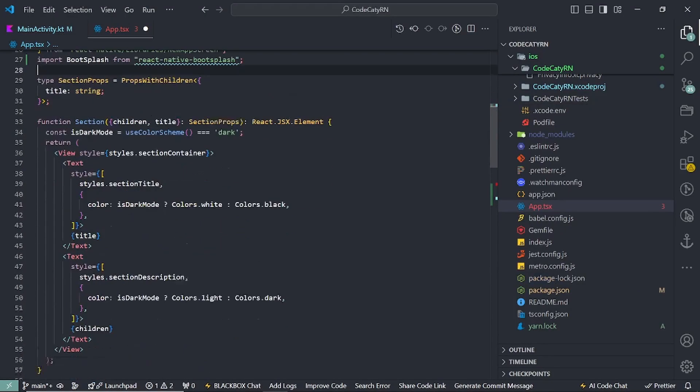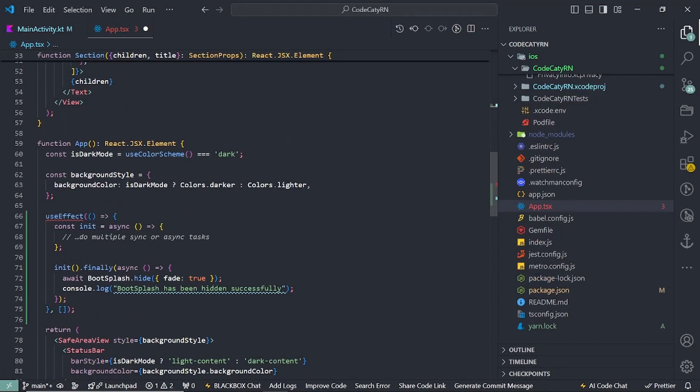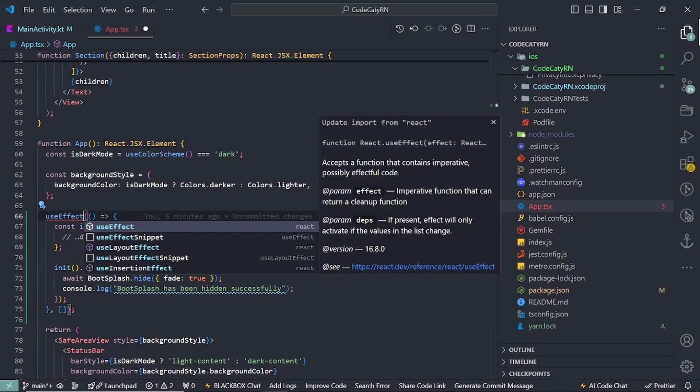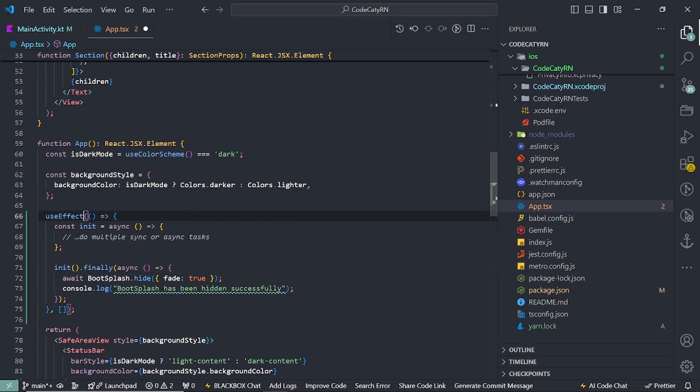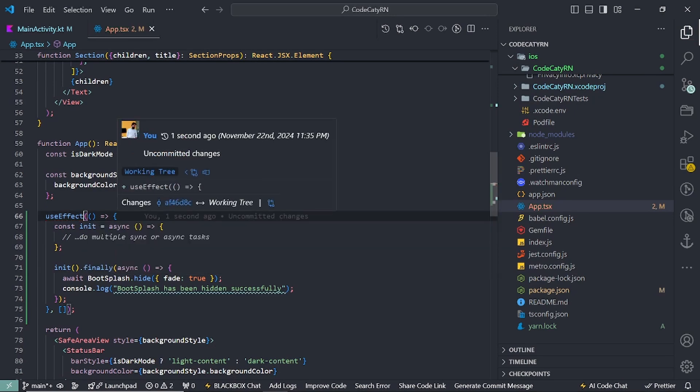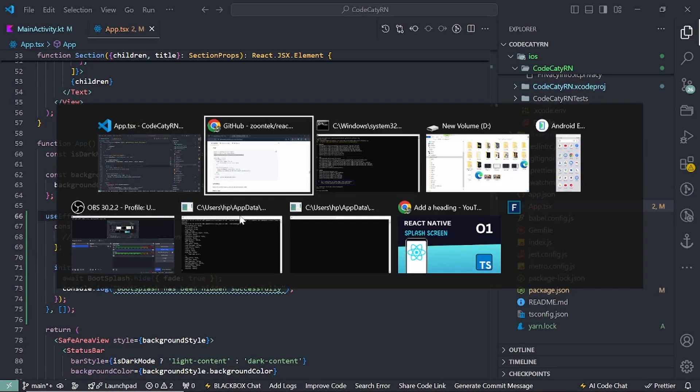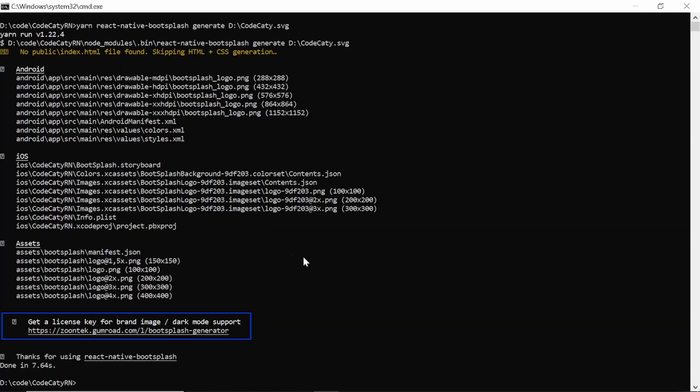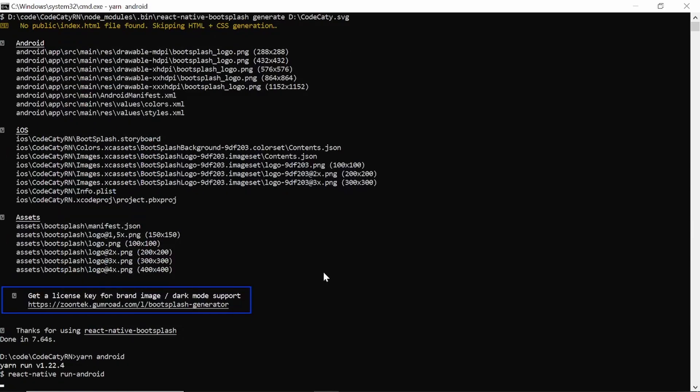It's imported here. And now one more thing. Use effect should also be imported. So that is also imported now. Everything's done. Now let's try to build Android. So enter.